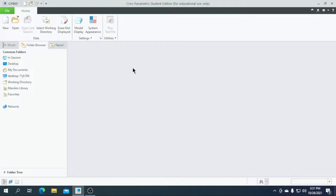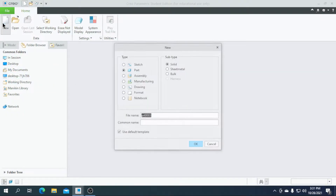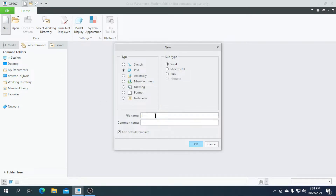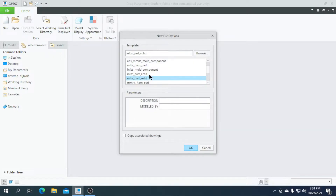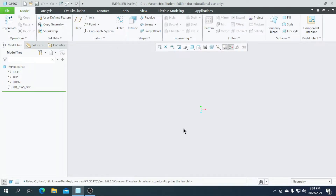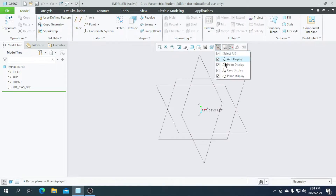Let's create our part. Click New, then enter the part name as 'impeller'. Then uncheck the default template, click OK and select mm-part solid. Switch on all these options.